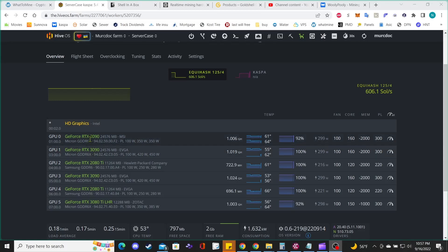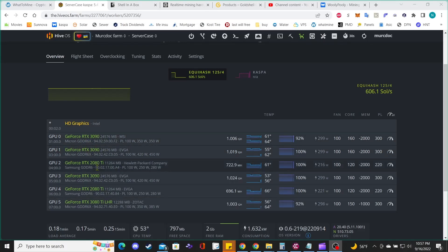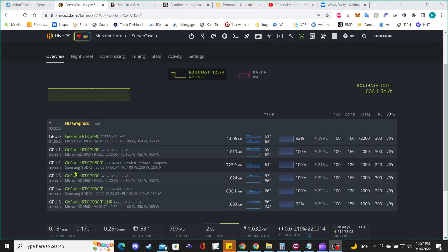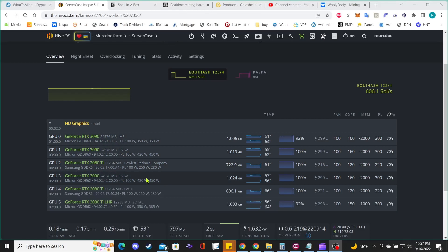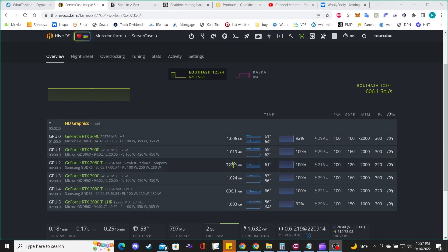I moved all my 3090s to the same server case and the 2080 TIs to the same server case. So I only have six cards on this server case, which worked out great. It made my overclocking settings more efficient.